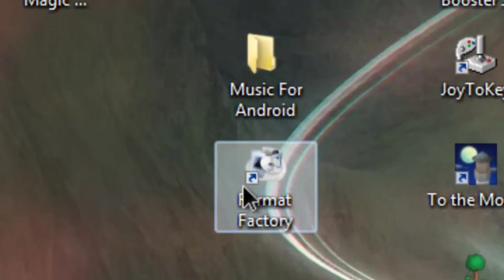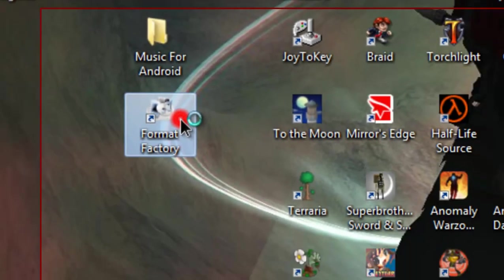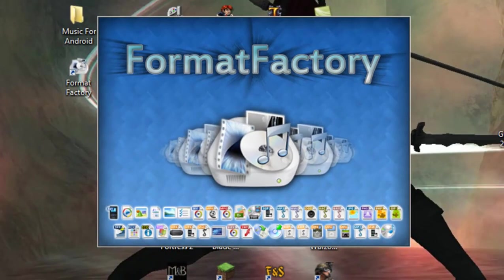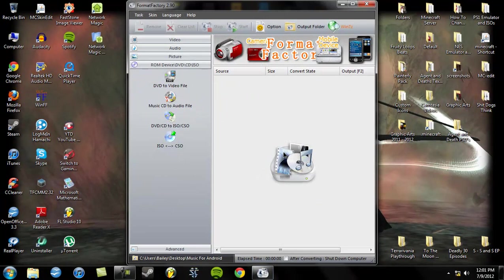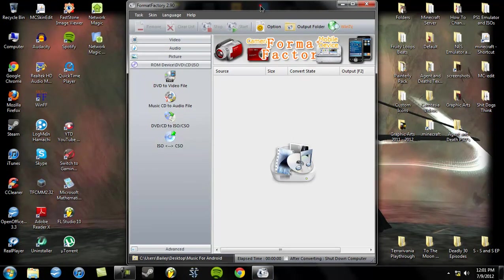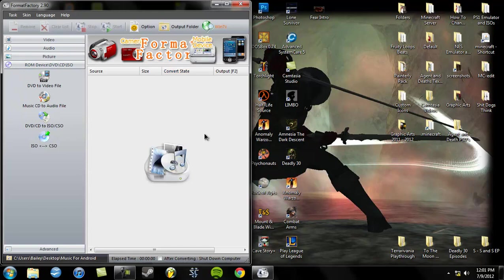The first program you're going to need, well the only program you're going to need is FormatFactory. This program can be downloaded on the CNET market for free and you don't have to upgrade. This is a completely free program and it works perfectly fine. Now you can see what kind of program this is for converting.